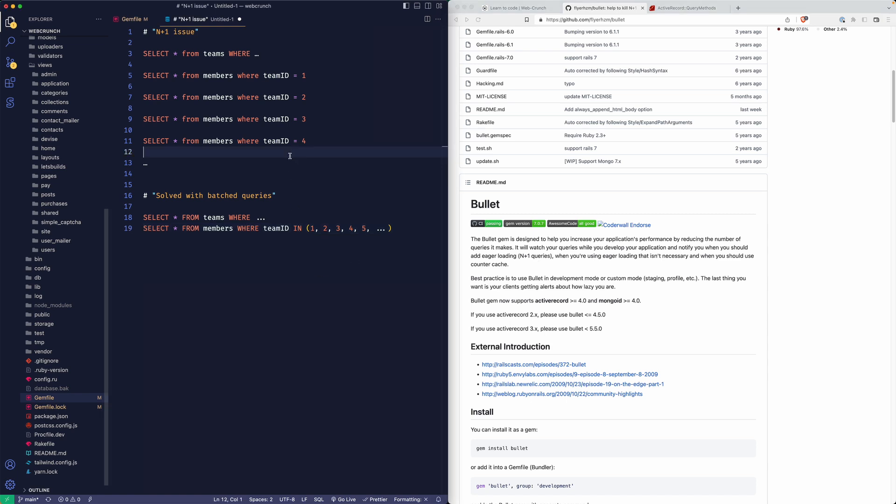I want to explain what an N plus one query is. Essentially it's a cascading style of query that's more taxing on the backend to perform. If you see here, this is some SQL - say you'd select teams and then from that selection you're querying through that.